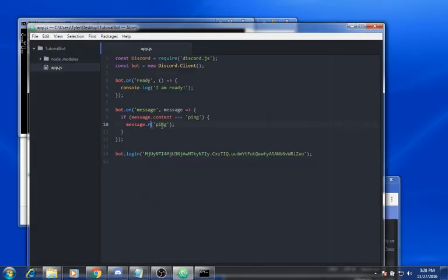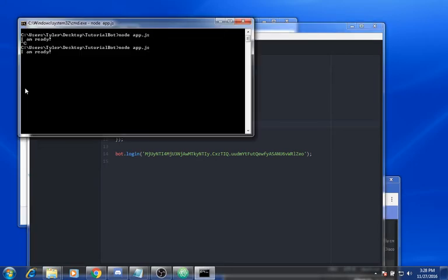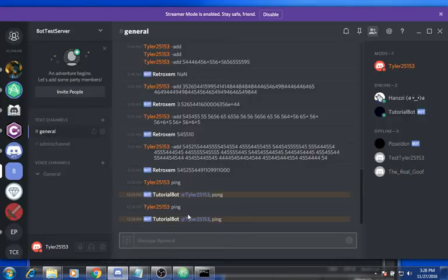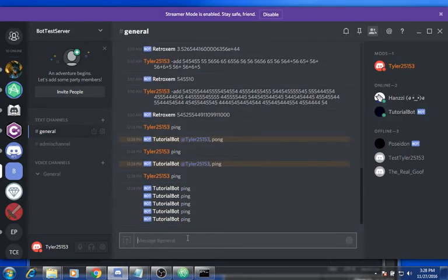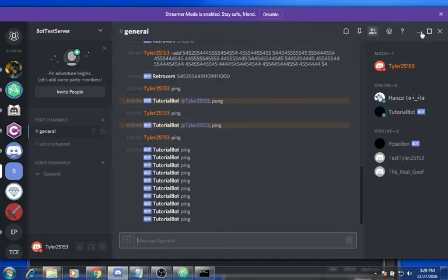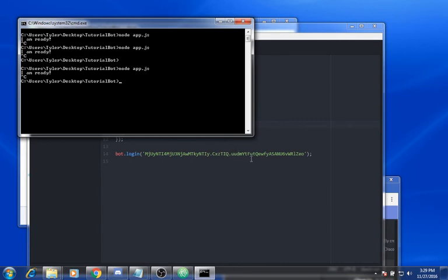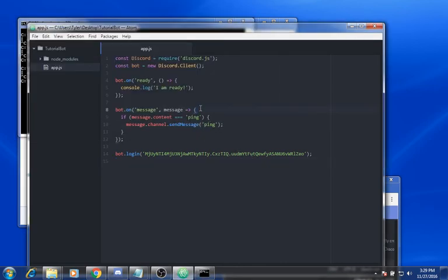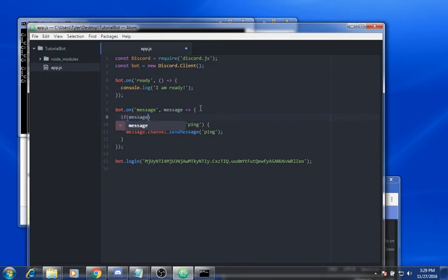You want to change this to message.channel.sendMessage, save, and it should say 'I'm ready'. Now if you do ping, it pings endlessly because the bot replies to itself. To fix this, you want to add: if message.author.bot return.